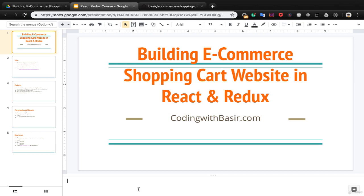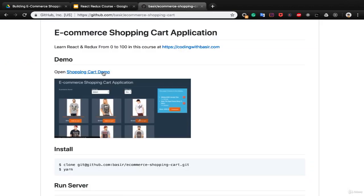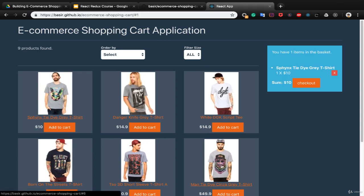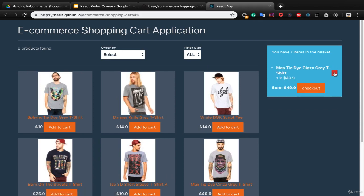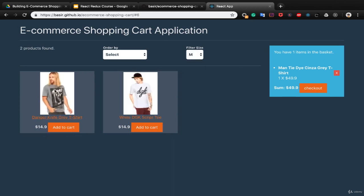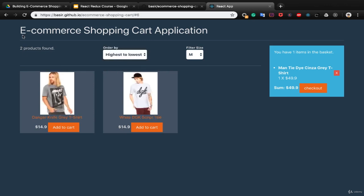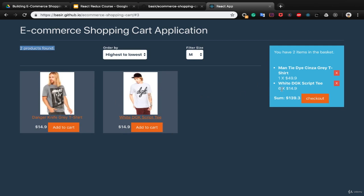Hello guys, in this course we want to create an e-commerce shopping cart website with React and Redux. At the end of this course you will have a shopping cart demo where you can add products to your basket and remove products from it. You can filter your products based on their size and order products based on price from lowest to highest or reverse. It also shows the number of found products.